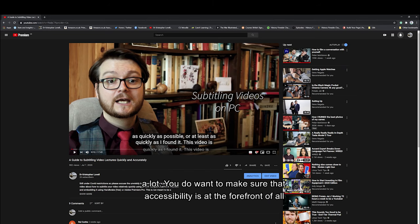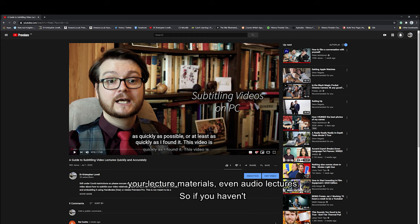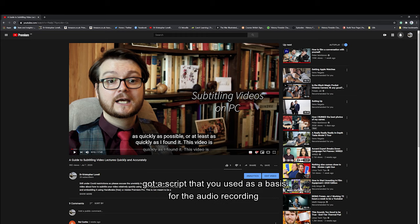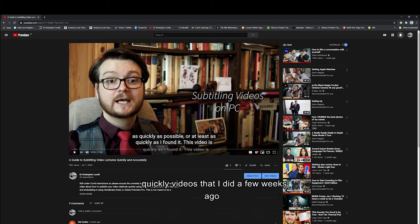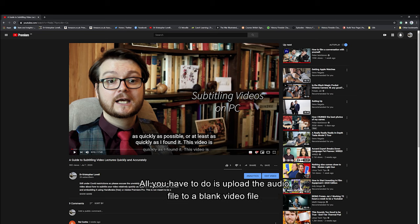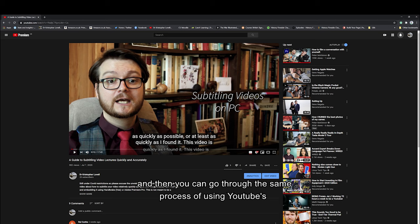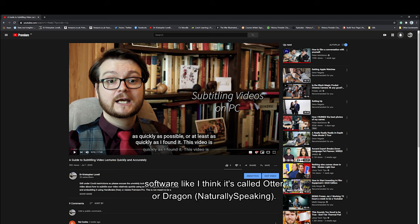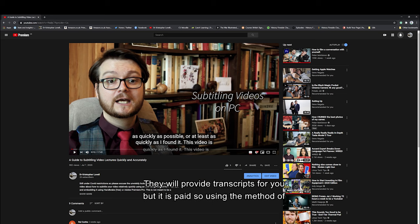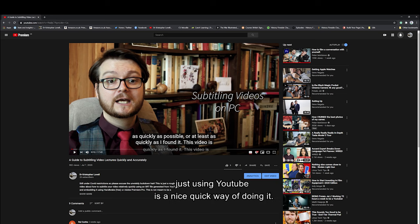You do want to make sure that accessibility is at the forefront of all your lecture materials, even audio lectures. So if you haven't got a script that you used as a basis for the audio recording, you can produce a transcript using the subtitling video lectures process I did a few weeks ago. All you have to do is upload the audio file to a blank video file and then go through the same process of using YouTube's auto-generated subtitles as a basis for a transcript. Otherwise you can use paid software like Otter or Dragon, but using YouTube is a nice quick free way of doing it.